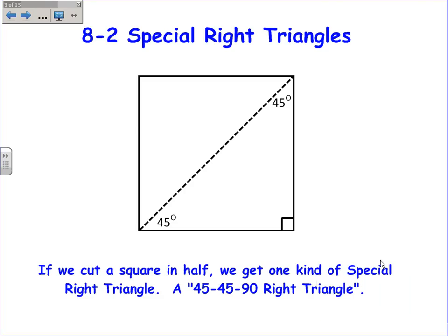8-2 is about special right triangles. They're special because they're used more than other kinds of right triangles. The first kind is if you take a square and you cut it in half diagonally, you get a right triangle. The angles created are 45, 45, and 90, so it's called a 45-45-90 right triangle.